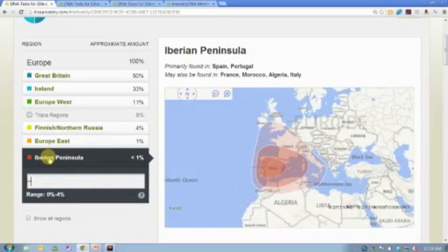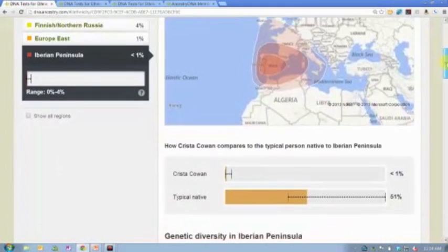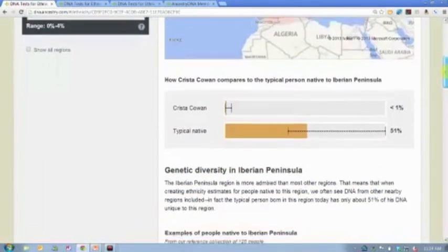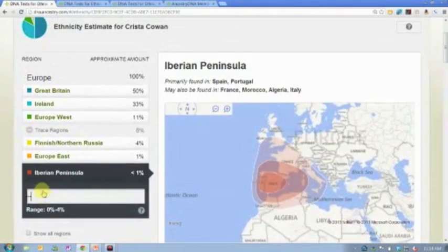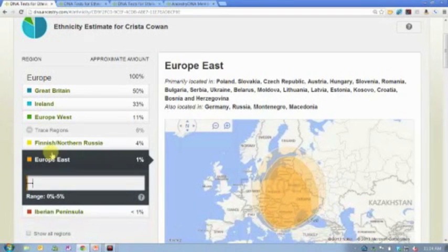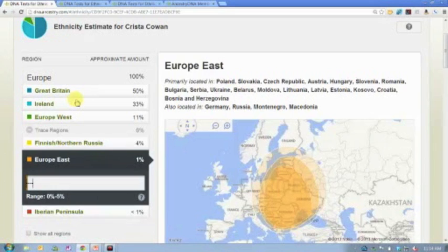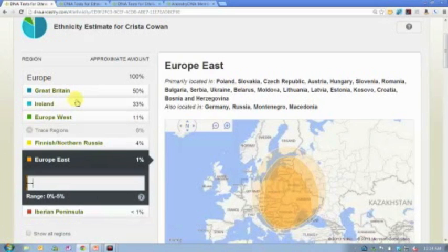Even with trace regions, we still provide the same information so people can understand what makes up that region and what information is available for that location. And it's worth knowing that this is a dynamic process — the science will continue to update, and these regions may or may not change over time as we get more information.